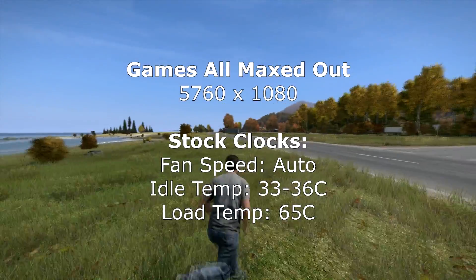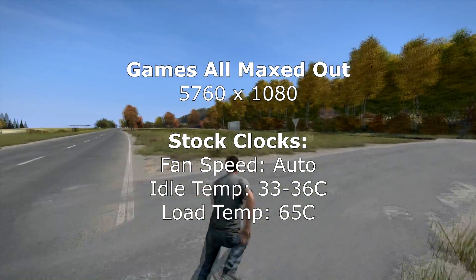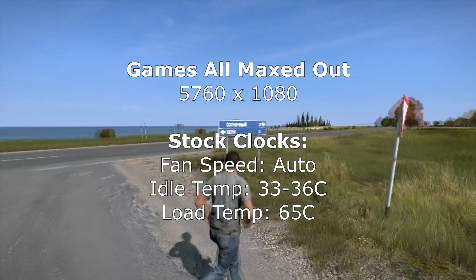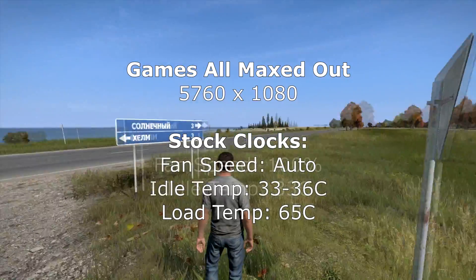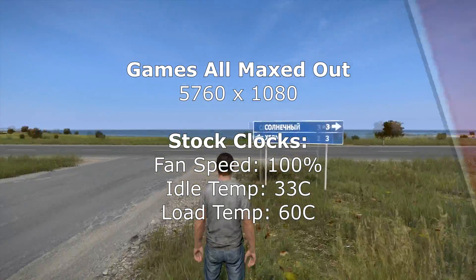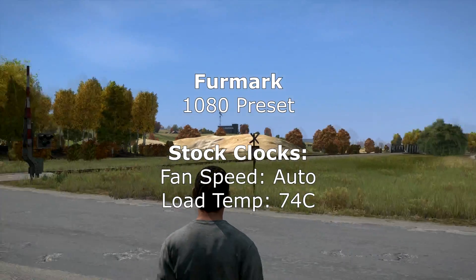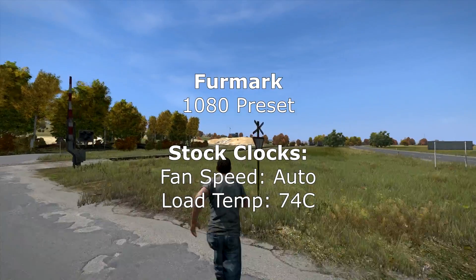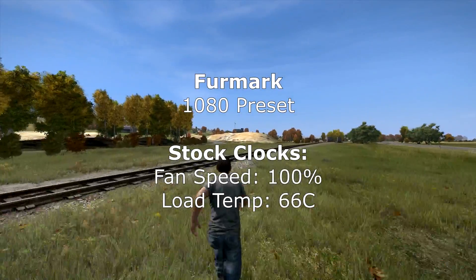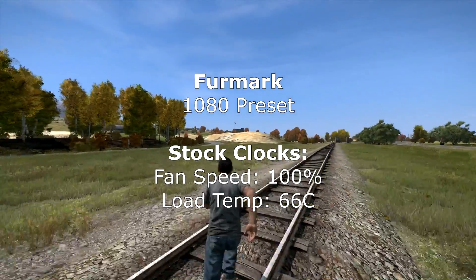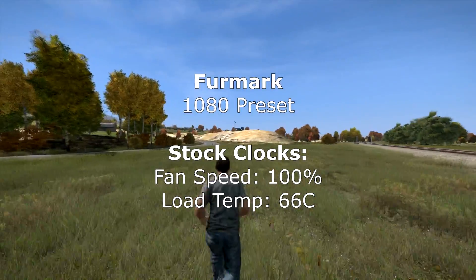When playing games at 5760 by 1080, completely maxed out — such as Crysis 2 or Saints Row the Third — the temperature topped out at 65 degrees Celsius with the stock fan settings and 60 degrees Celsius with the fans at 100%. Running FurMark with stock fan settings, the card maxed out at 74 degrees Celsius, which also happened to be the percentage that the fans were running at. With the fans at 100%, temps maxed out at 66 degrees — knocking off about 8 degrees Celsius at the cost of a little bit of noise.